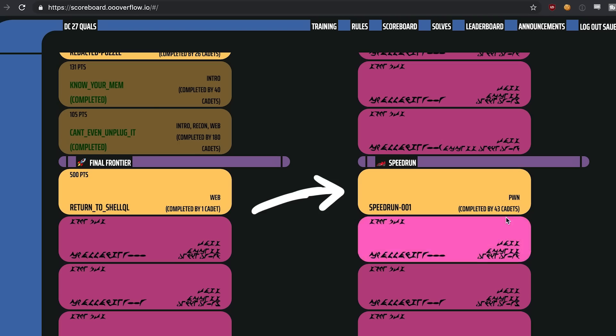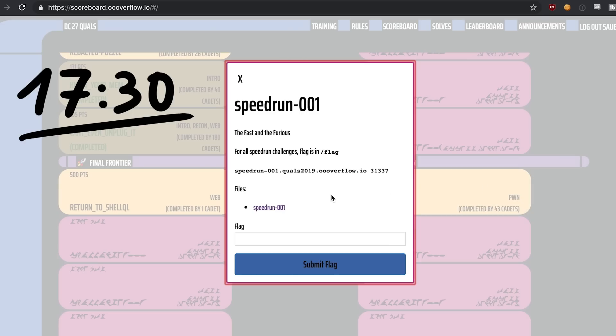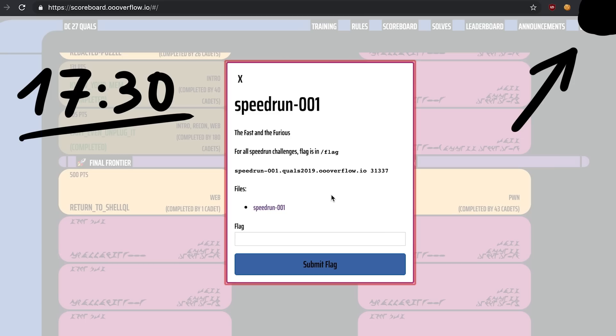Anyway, speedrun 001. Solving this challenge took me 17 minutes and 30 seconds. By far not the fastest, I also didn't really prepare for it, and I made some mistakes along the way, but still pretty straightforward. If you followed my binary exploitation series, it should also be easy for you.